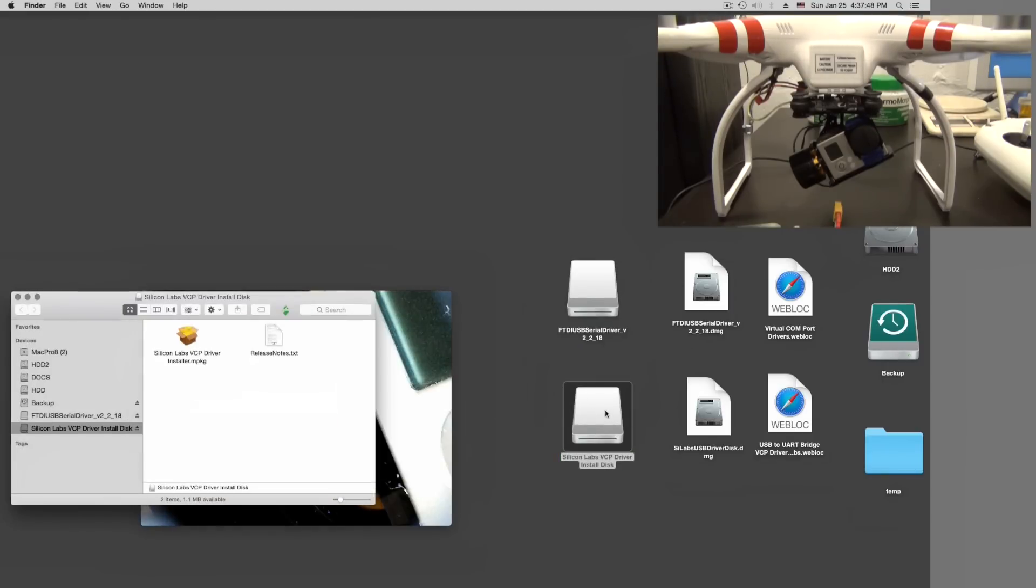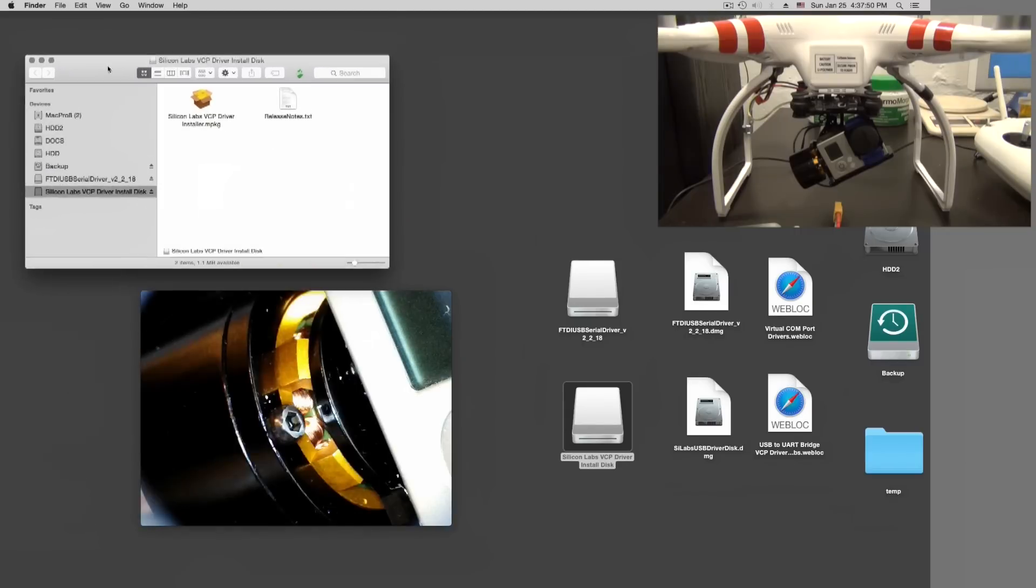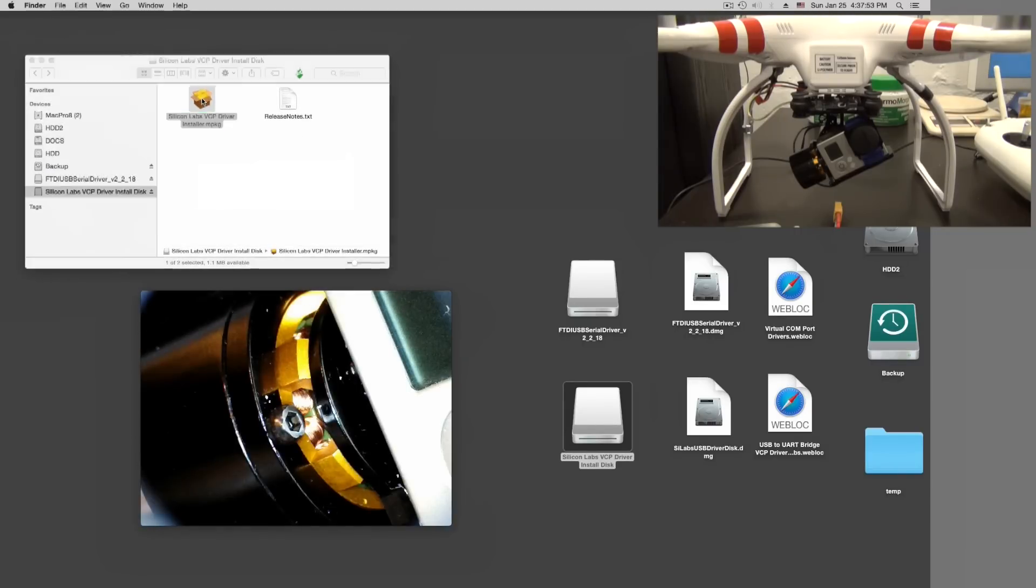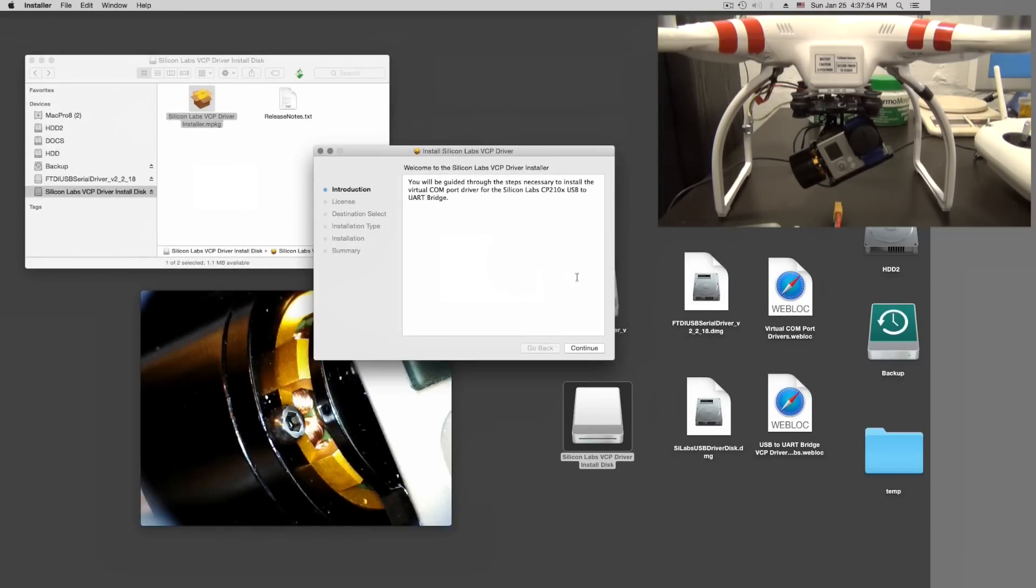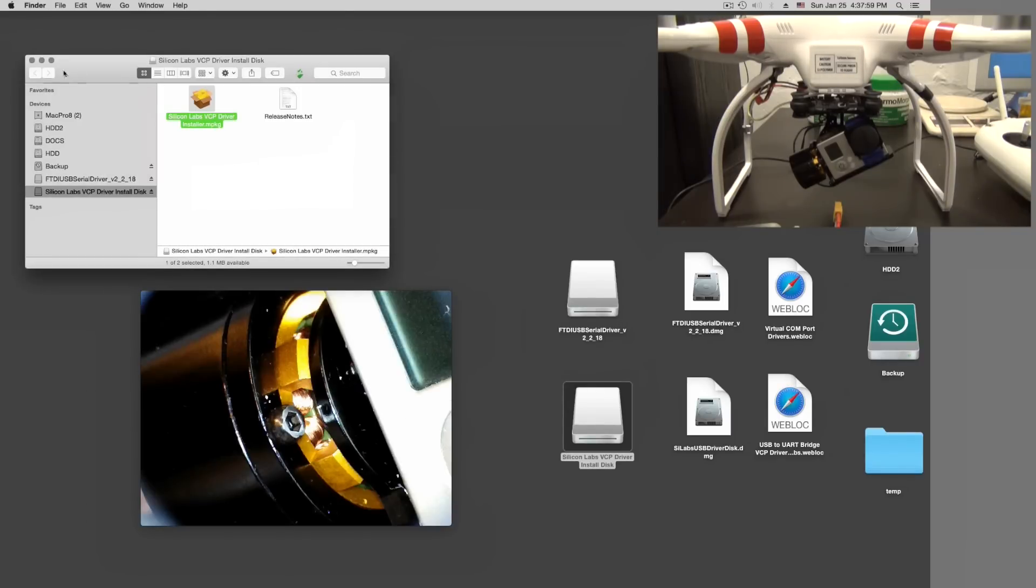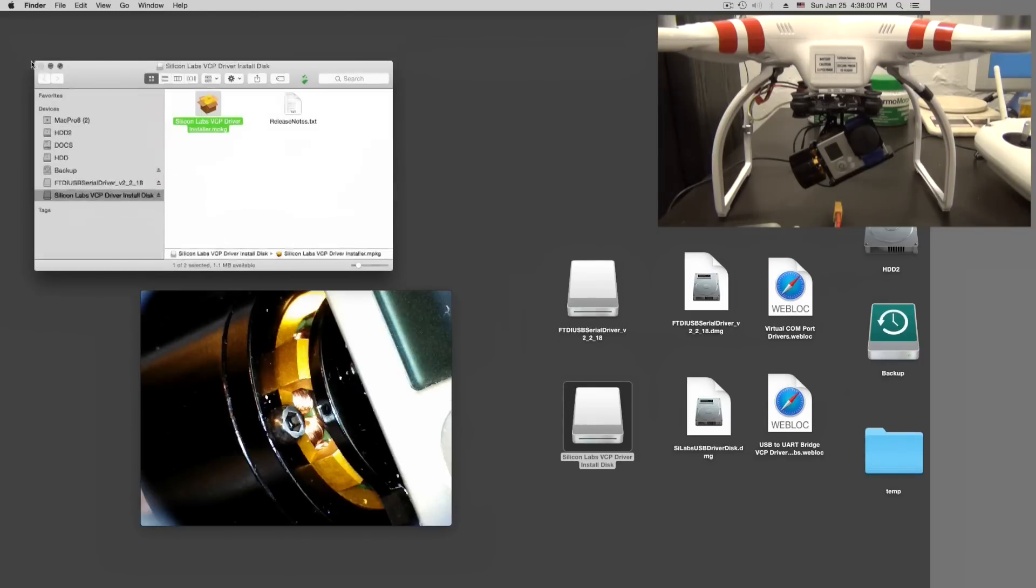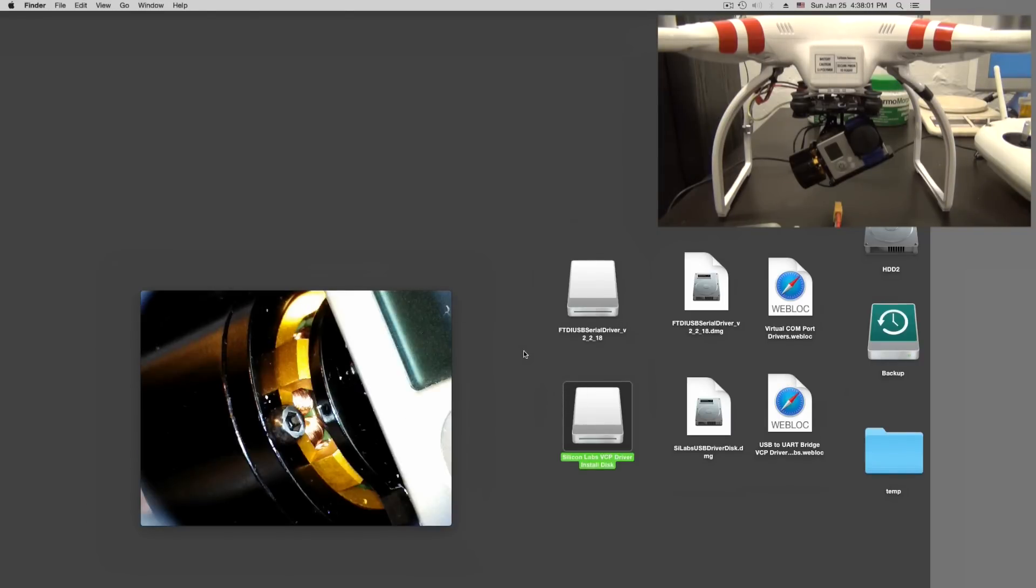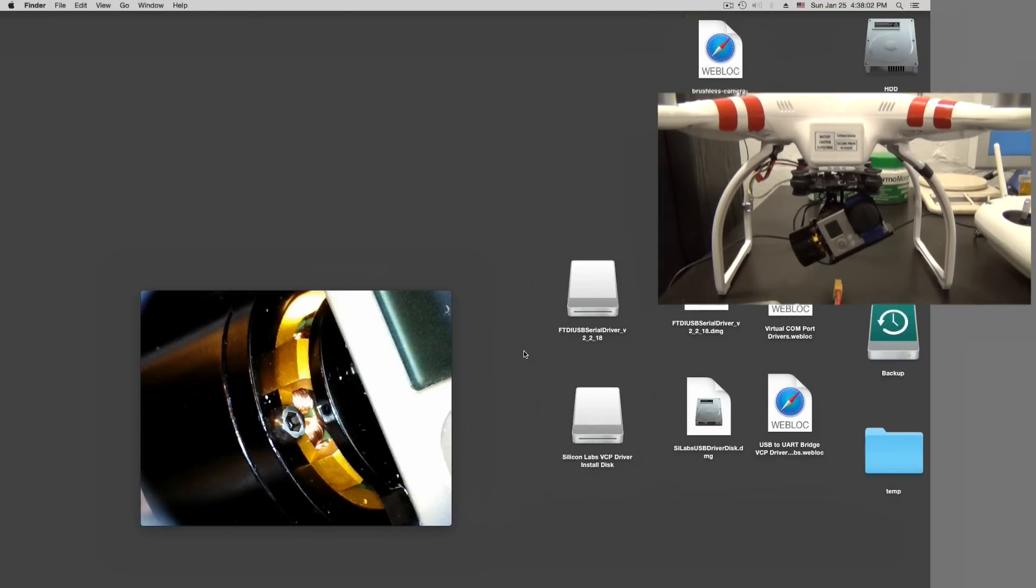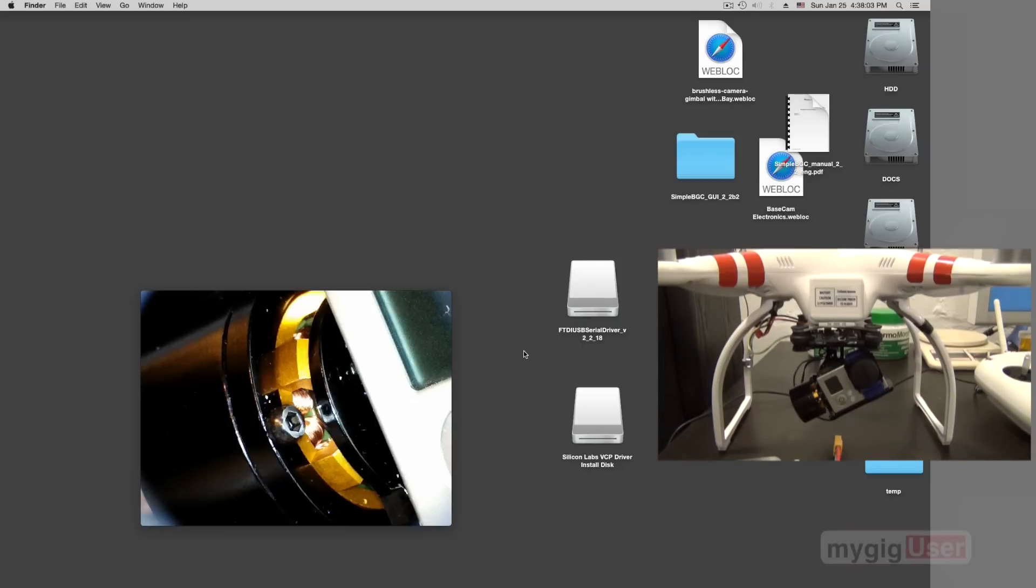Silicon Labs - same thing. Double click on it, it will open the window. Double click on the only thing in here. Continue, continue, continue until this thing is done. I did this already, that's why I don't have to do it.